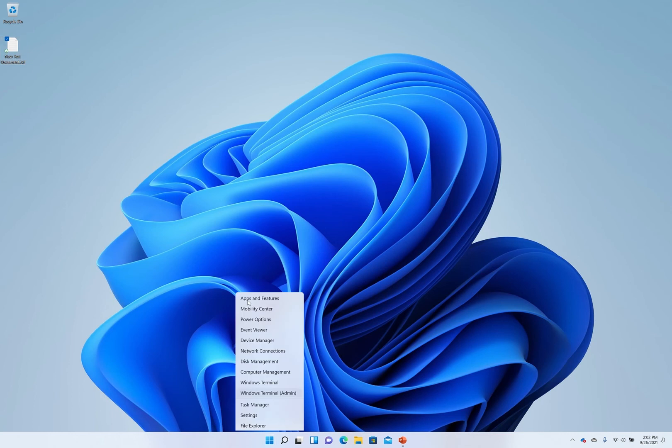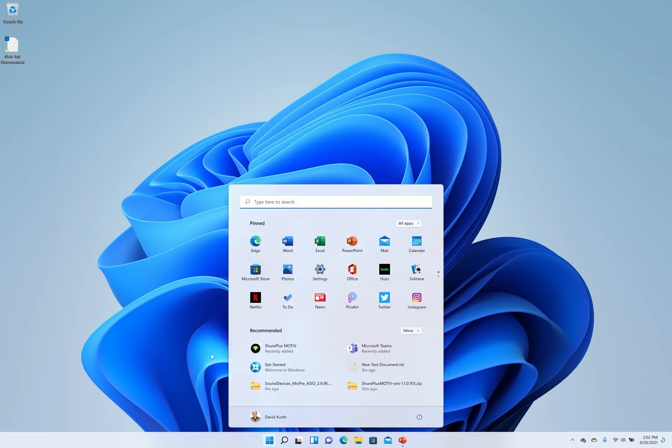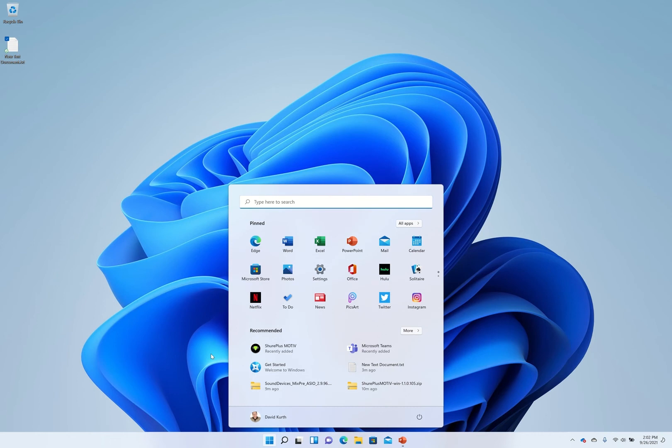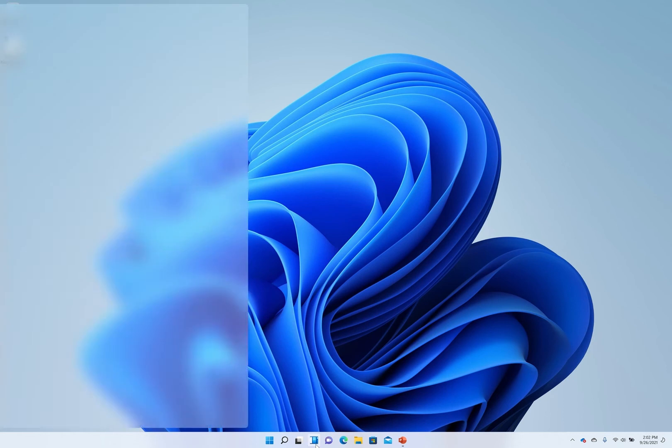Also if you hit the start menu you will notice that the live tiles have been gone. They're no longer here where before in Windows 10 you may have your weather etc. This is now in the widget pane which you can click here.